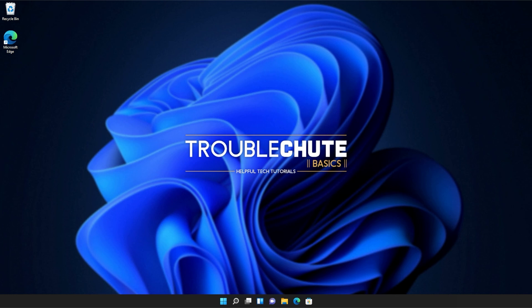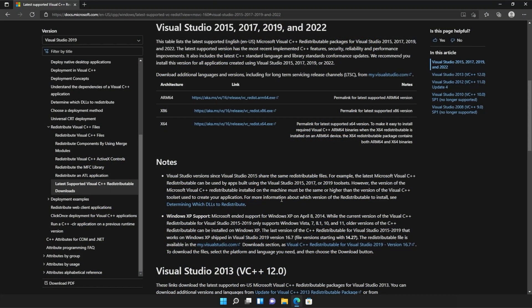Anyways, with that warning out of the way, let's go ahead and download the installer to fix this error. I'll open up the link in a browser — you'll find it in the description down below. You should see a page that looks something like this: Microsoft.com, Visual Studio 2015, 2017, 2019, and 2022.